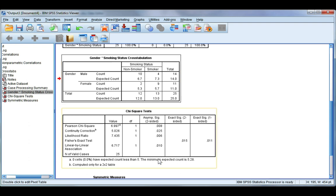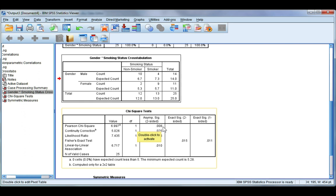So we've not violated any assumptions. So we're going to go ahead and read off the Pearson chi-squared value which is 6.997 with one degree of freedom and our p-value which is under the asymptotic sig column of 0.008.